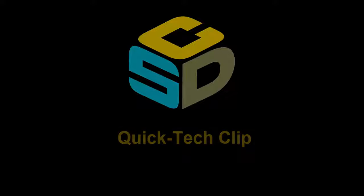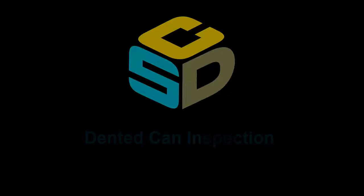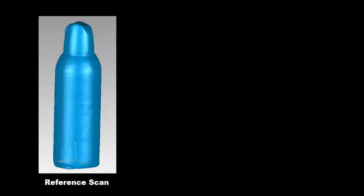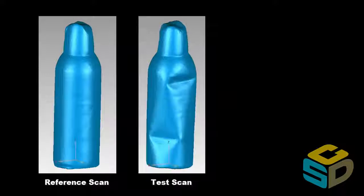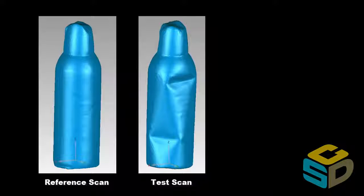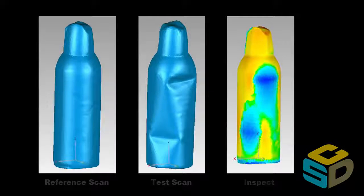How's it going everyone? This is Jordan from California Surveying and Drafting. Today we're going to do a quick tech clip on a dented can inspection. I scanned this can of air in my office, I dented it against my desk, and then we're going to do an inspection on the change in Geomagic Control.